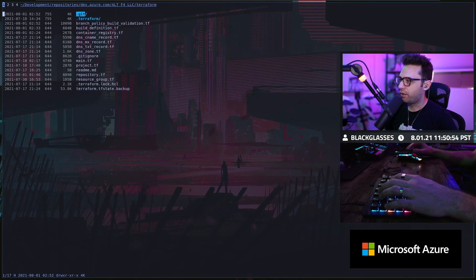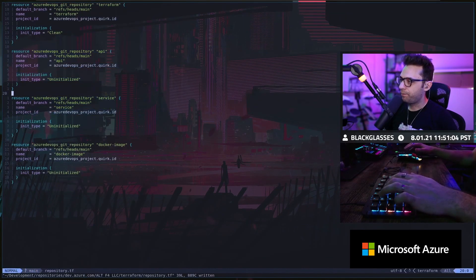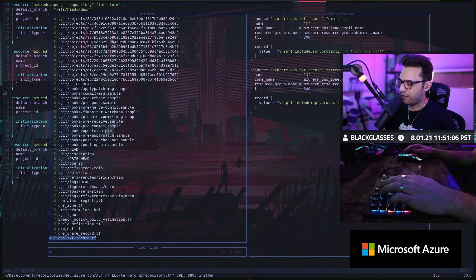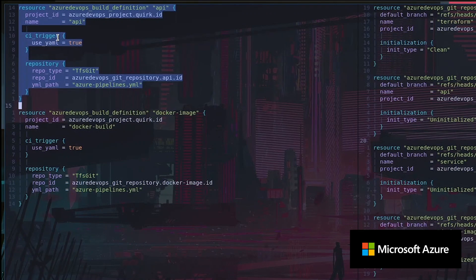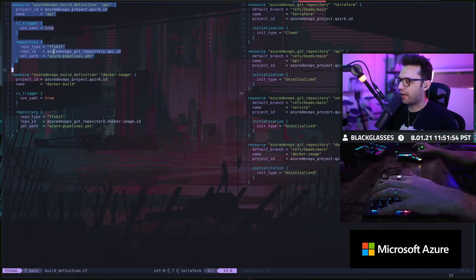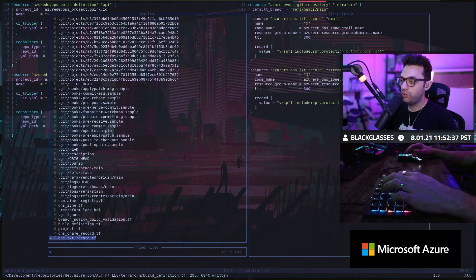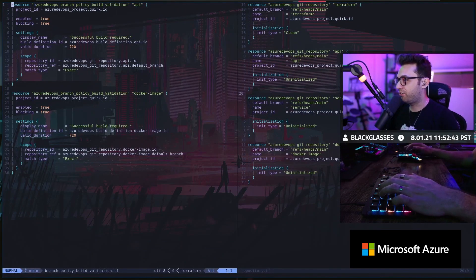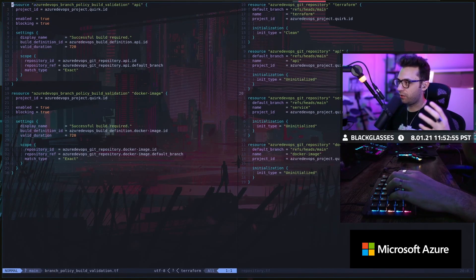If we go back to Terraform at our highest level, I'm going to first initialize my repository, and then right after that I'm going to set up my build definition. I want it to be a CI trigger, I want it to use the YAML, and I also want it to be attached to this repository — the API. This will generate the build definition, but this isn't enough. What you need to do is create a branch policy build validation. This is essentially how you tell your build definition to associate with PRs.